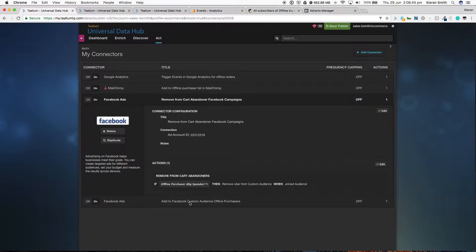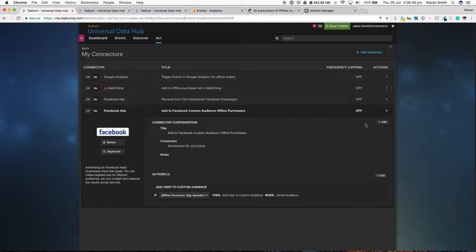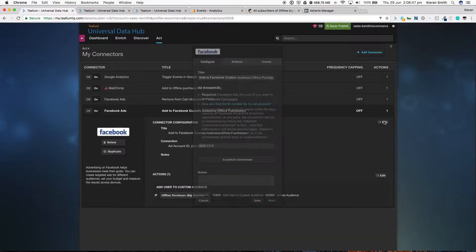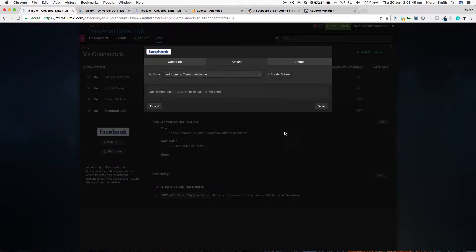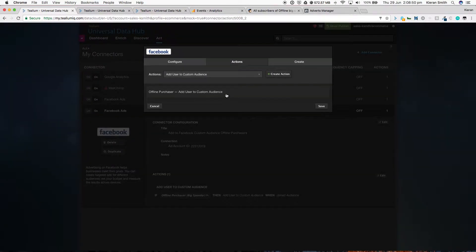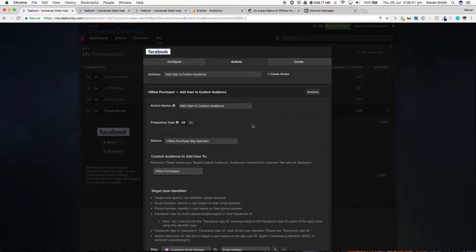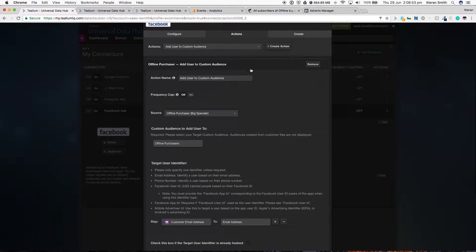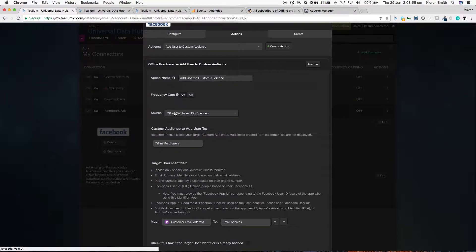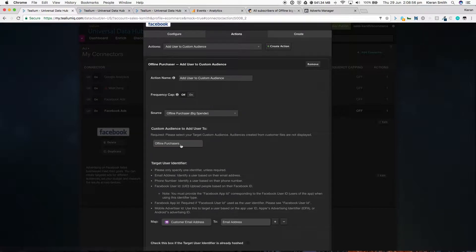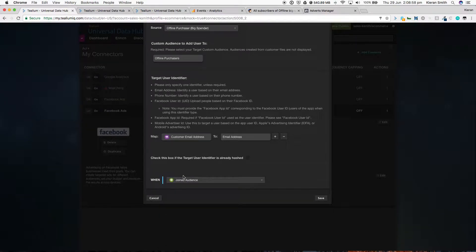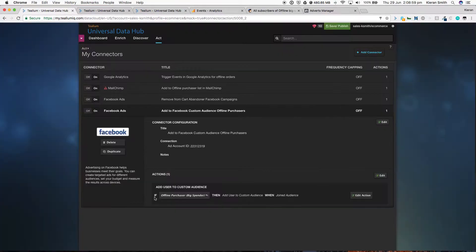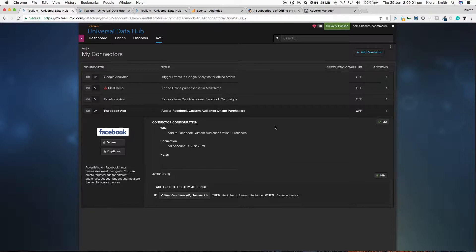And the last thing is, well, let's start targeting them in Facebook, but let's make it specific to what they've done. So this person has purchased offline. We're going to add them to a new Facebook custom audience called offline purchasers. Again, all in real time. Let's see it happen.